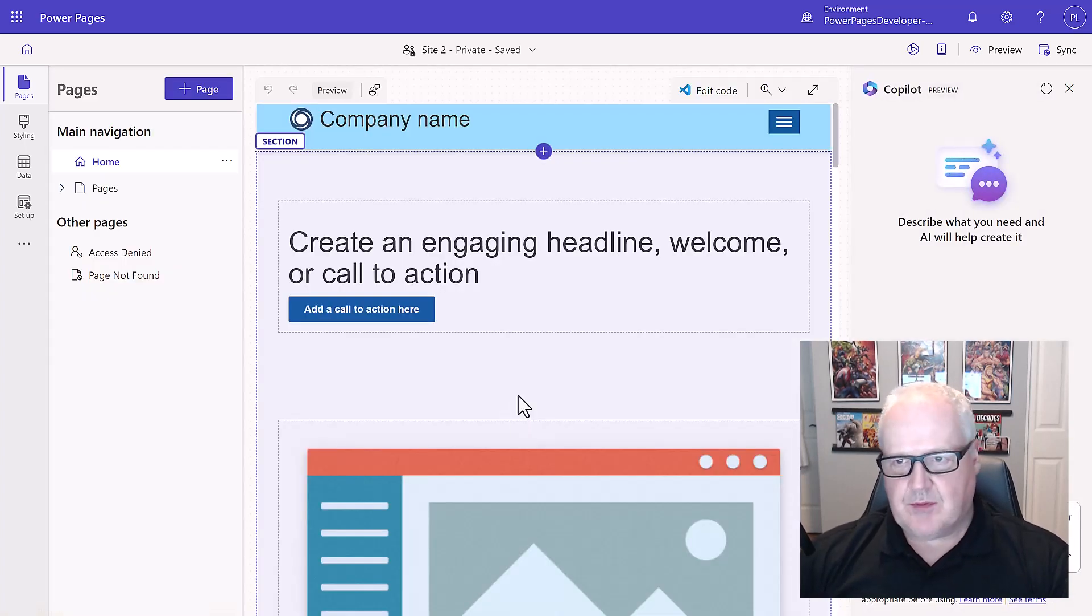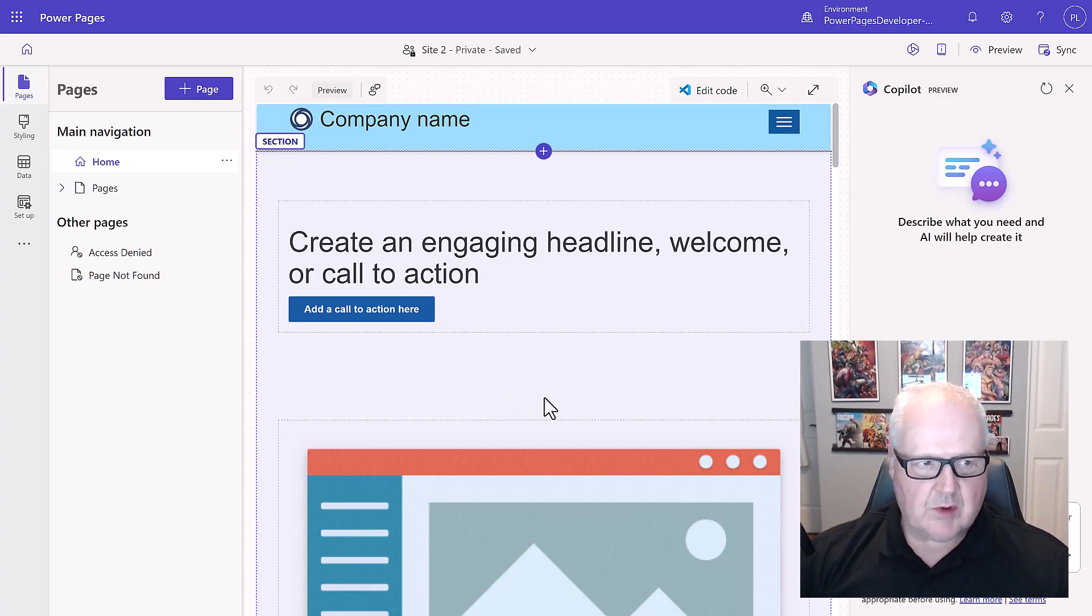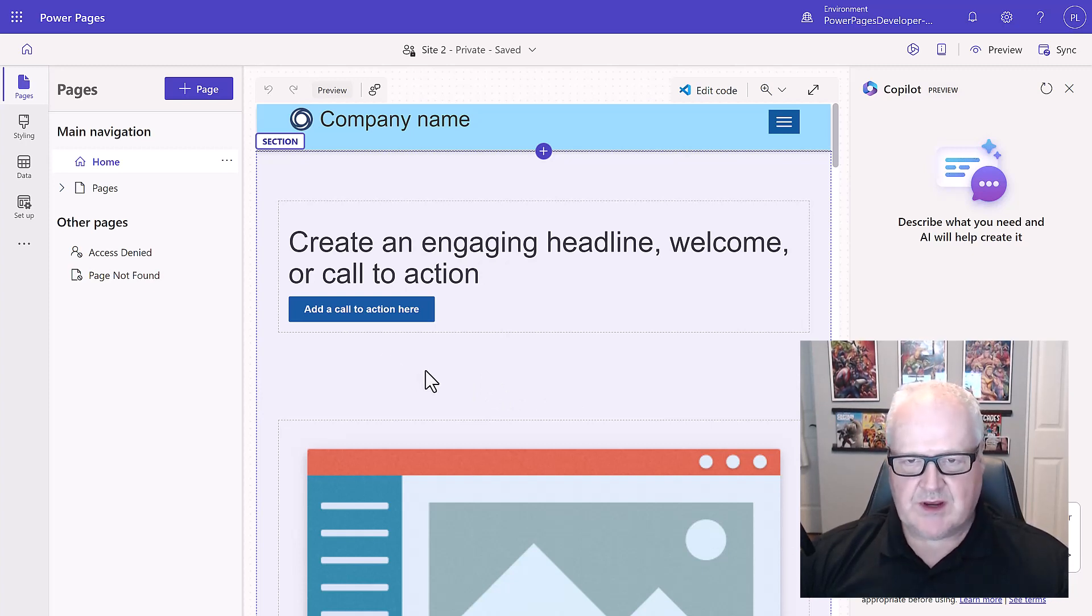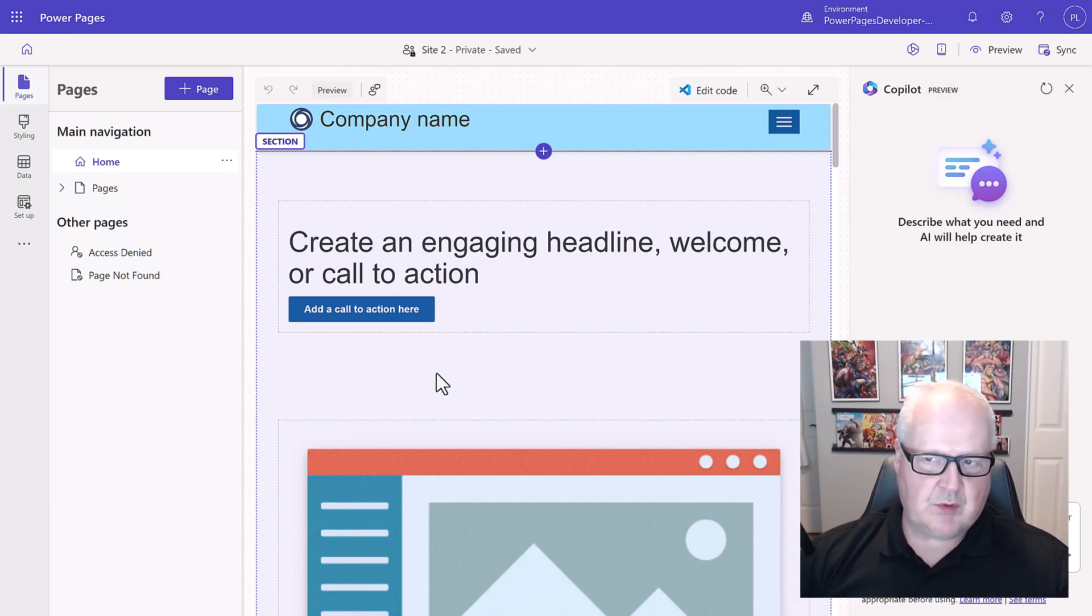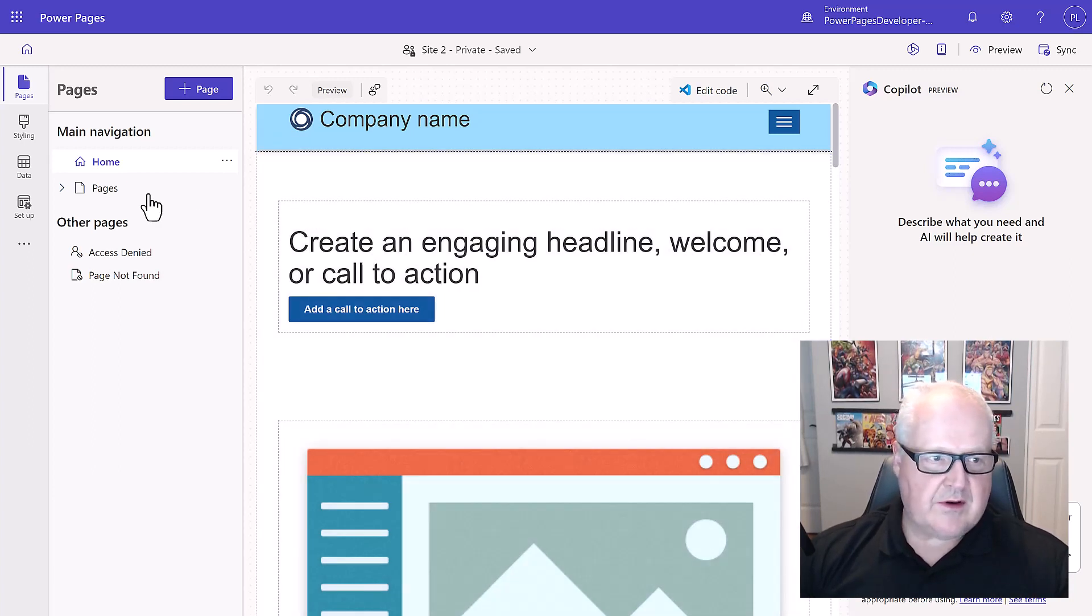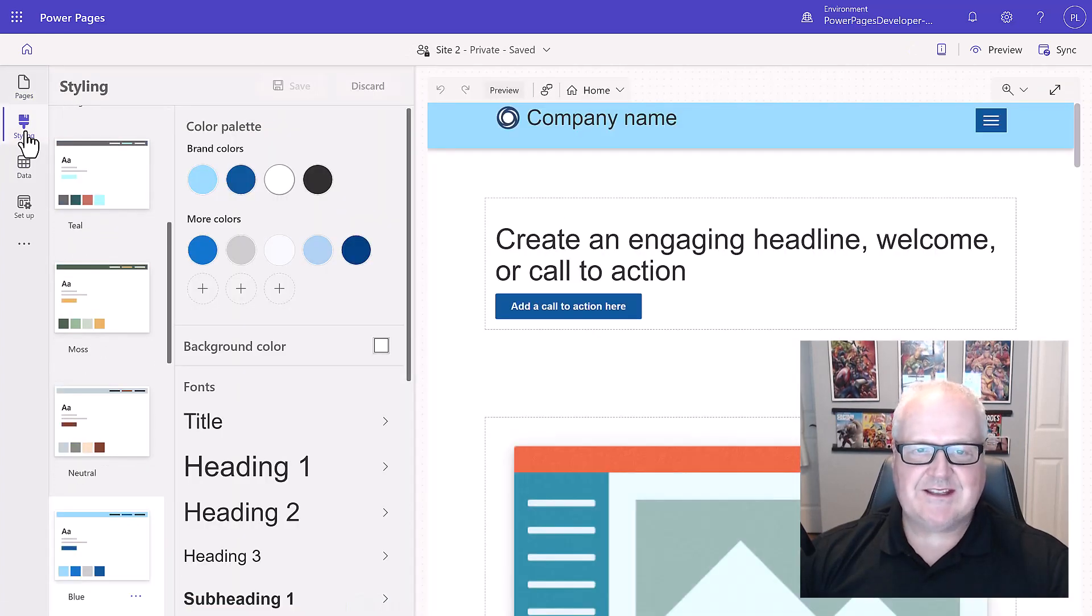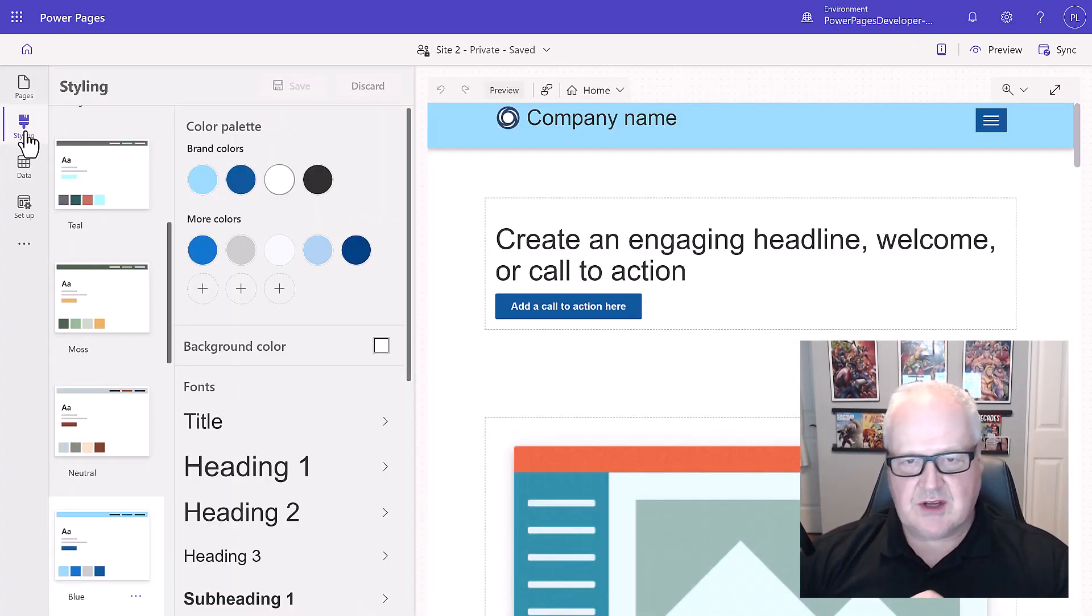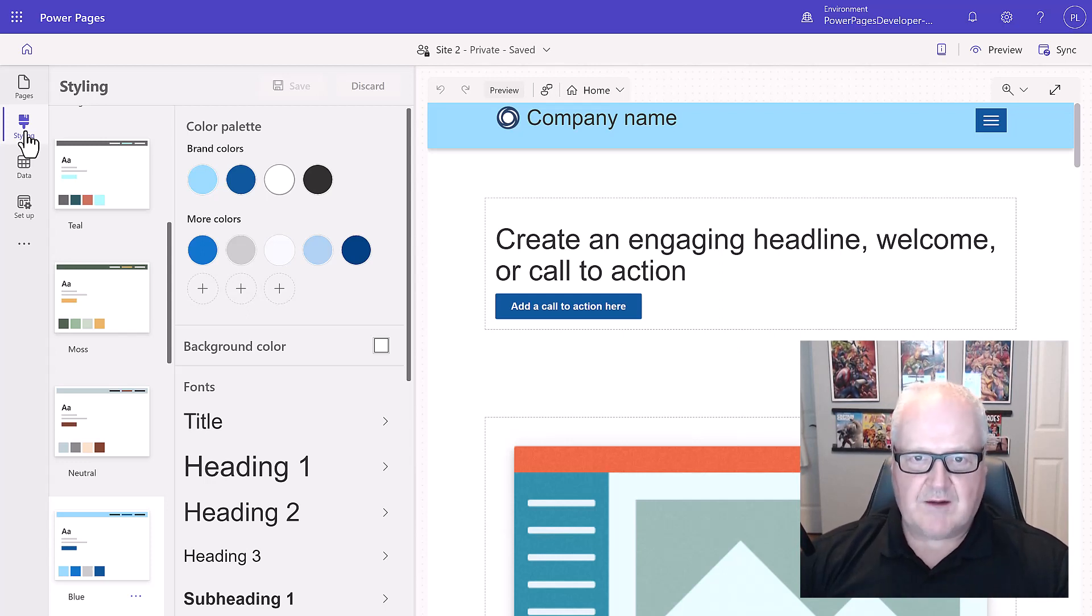So when it comes up, we have different spots here to do our work. We're currently in the Pages workspace where we can design and work on our pages. We're going to be getting to that in the next module. The other workspace we're going to be looking at now is the Styling workspace where we can actually go in and put in our brand and our fonts for the Contoso Coffee Company.